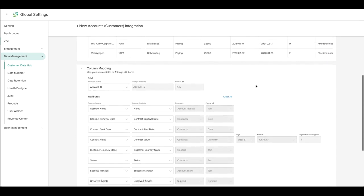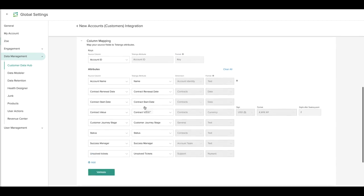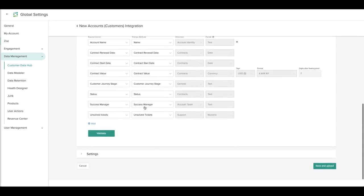Next, in Column Mapping, you'll be able to map the source column with the appropriate Tatango attribute. If you're using the sample file we provided, this will already be done for you.